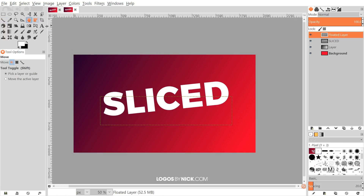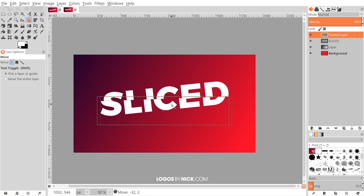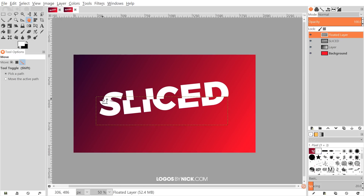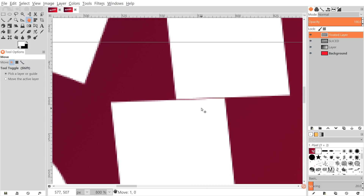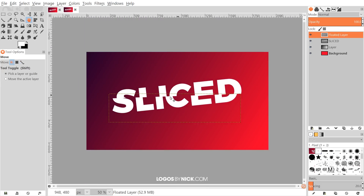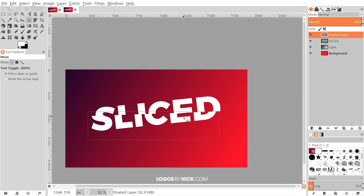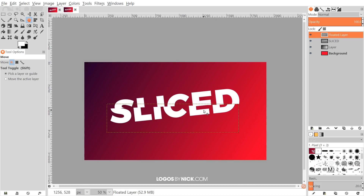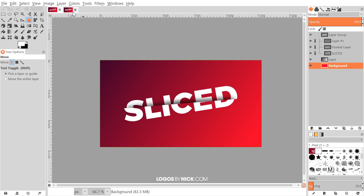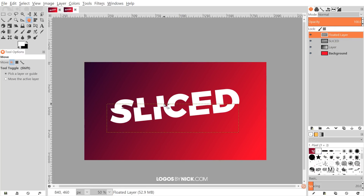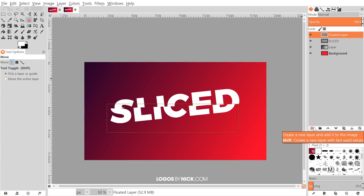Now I'll grab the Move tool and shift the bottom portion over a little bit. You might want to zoom in — hold Ctrl and roll up the mouse wheel — to make sure the two text items are flush against each other to the pixel. Next, we're going to add a drop shadow like in the thumbnail design. The drop shadow will help sell the illusion of sliced material, so I'll create a new layer with Transparency selected.